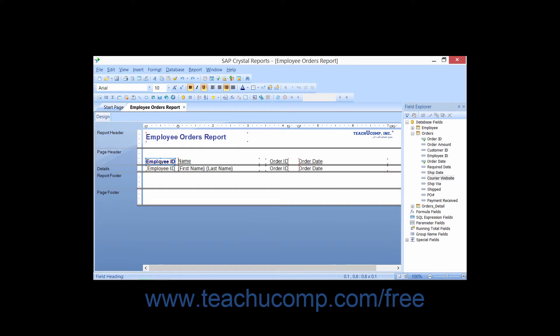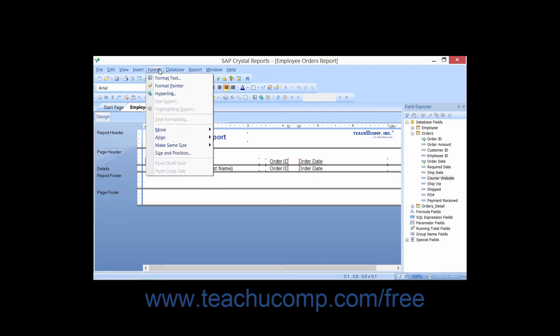With this object selected, click the Format Painter button in the standard toolbar or choose Format and then the Format Painter command from the menu bar.